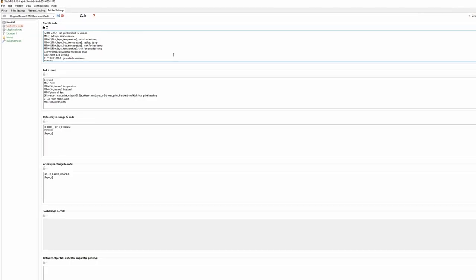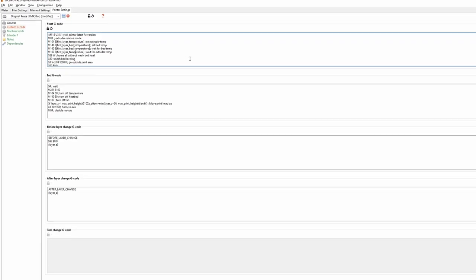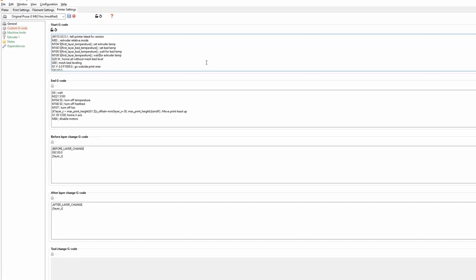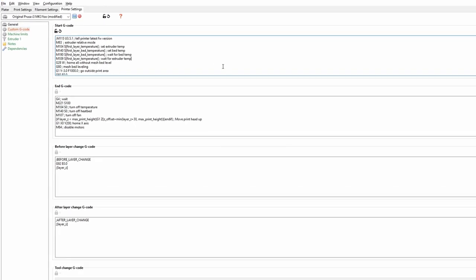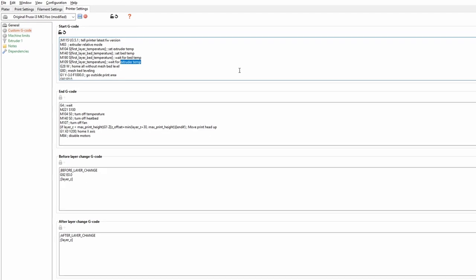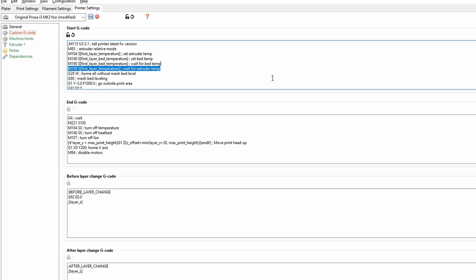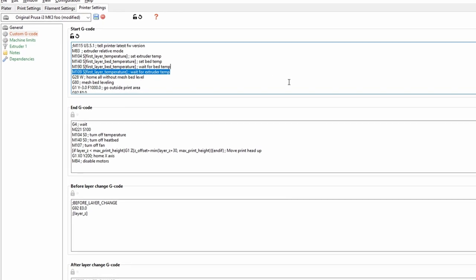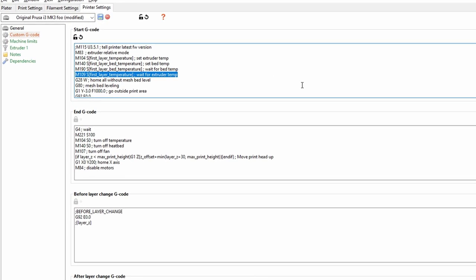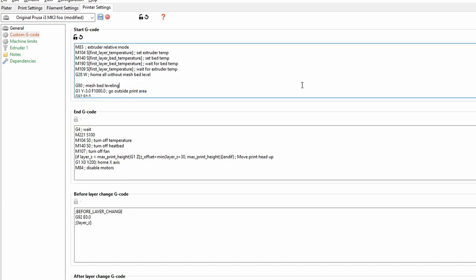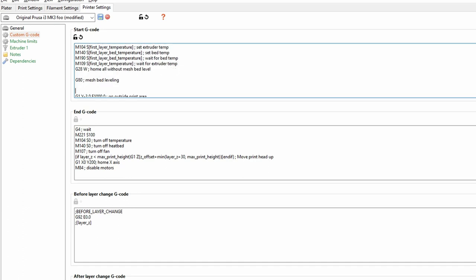To avoid this, we will tell the printer to heat the nozzle to only 160 degrees until the bed target temperature is met. We can copy and paste the first layer temperature code behind the mesh leveling.